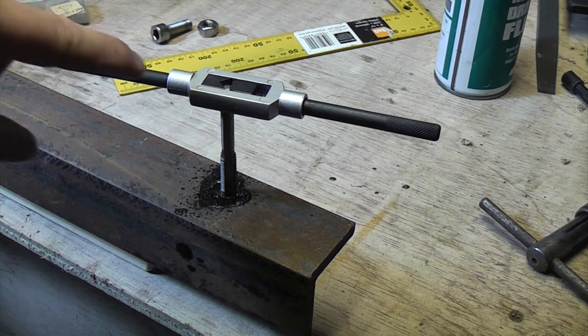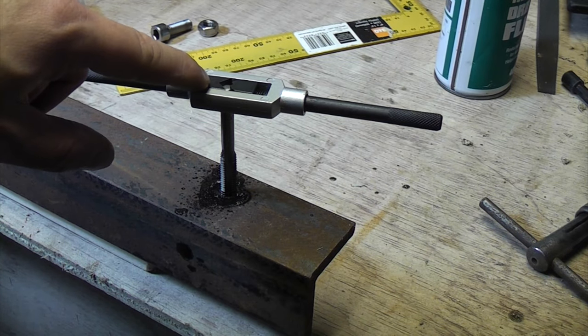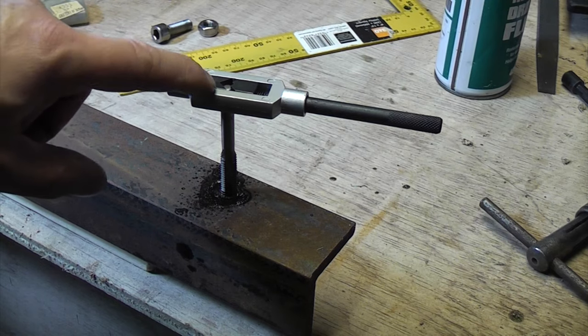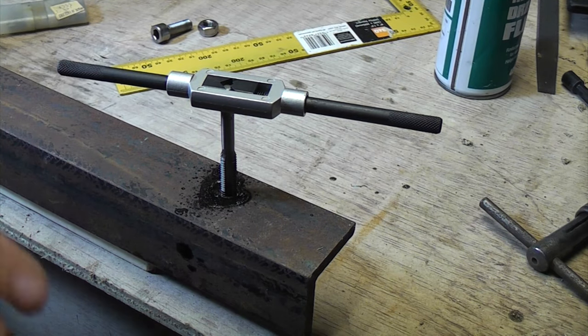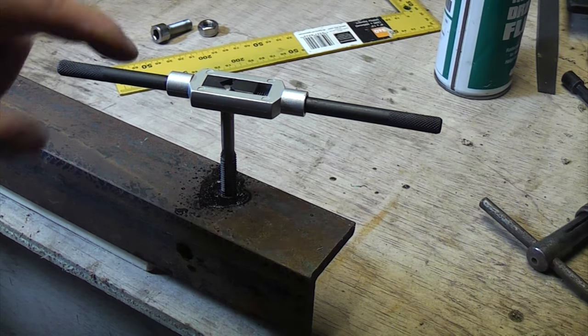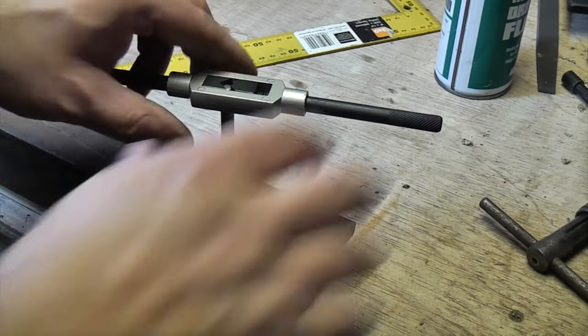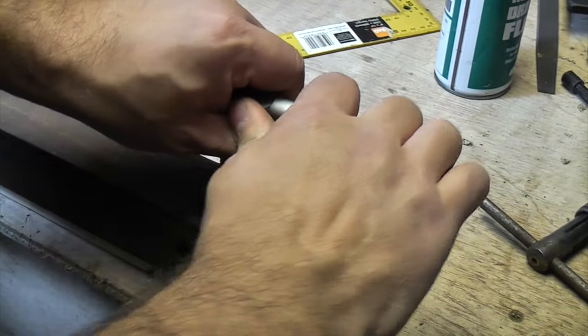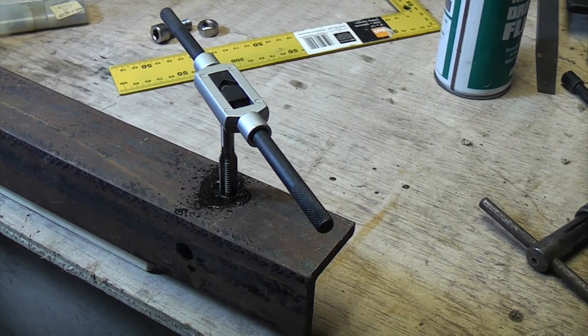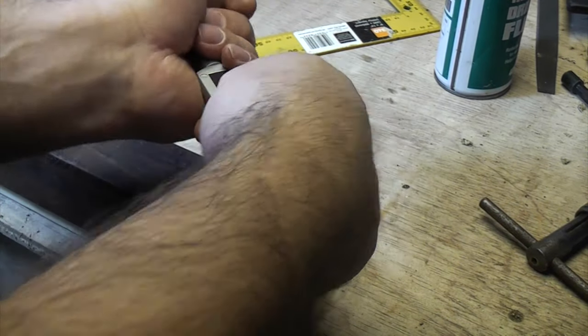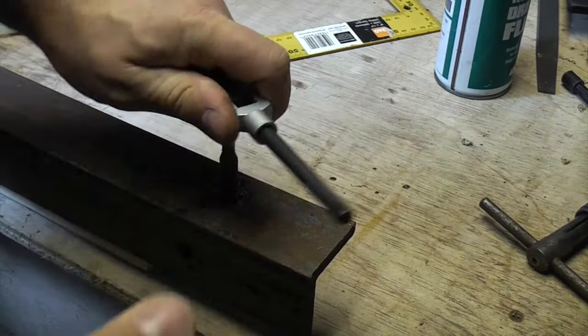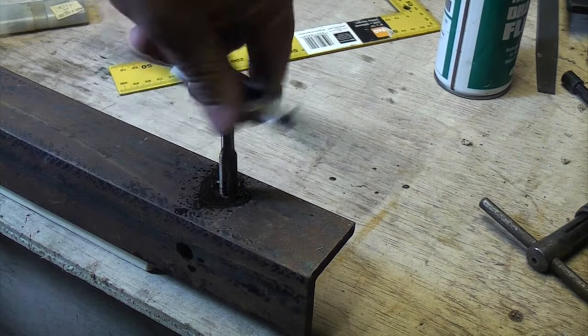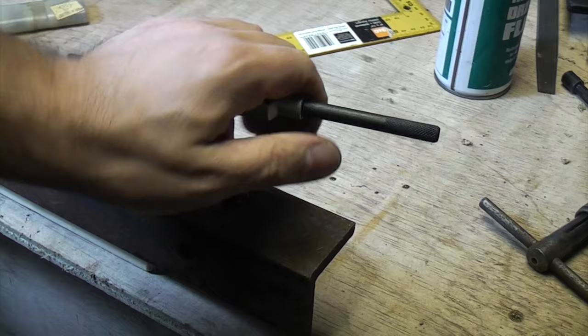And actually I've just noticed that the actual tap wrench has cracked already and I do have a thing about buying cheap tools, I never buy cheap tools and that's one of the reasons why - they're a waste of time. So we'll just persevere and see if we can get this hole tapped in this steel using this cheap tap wrench and tap.